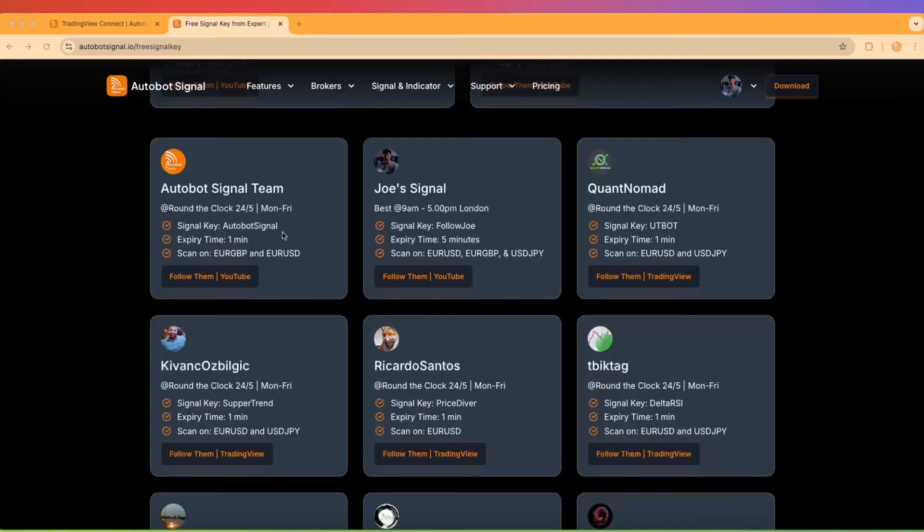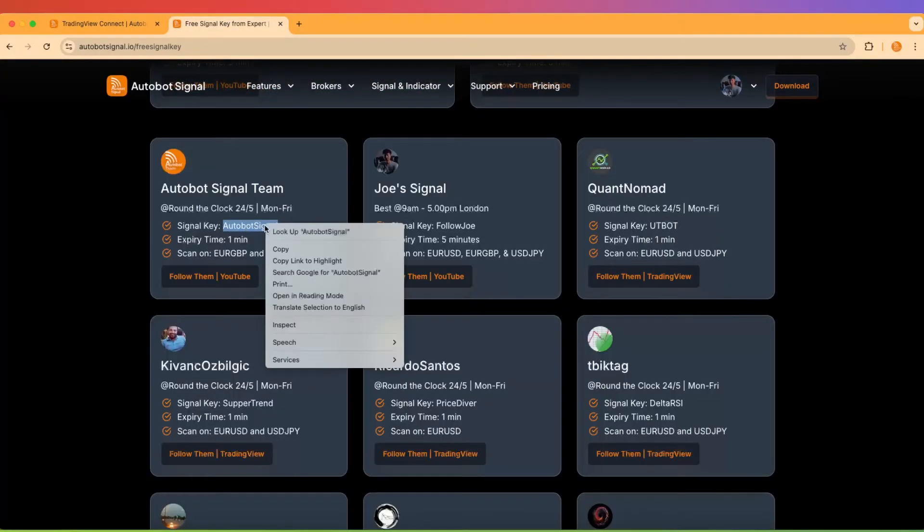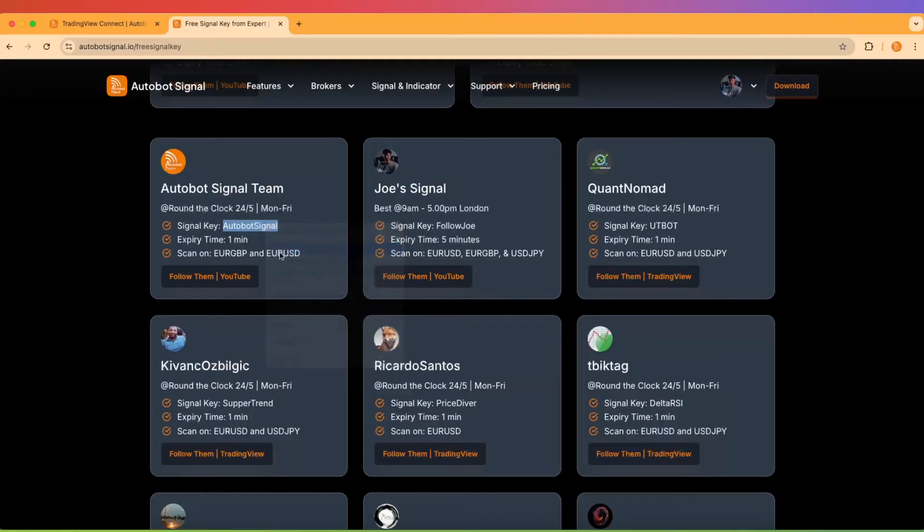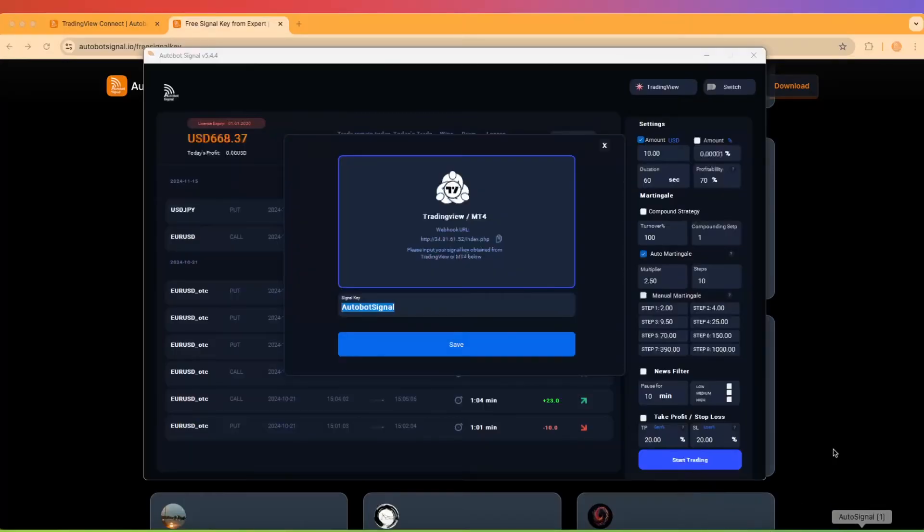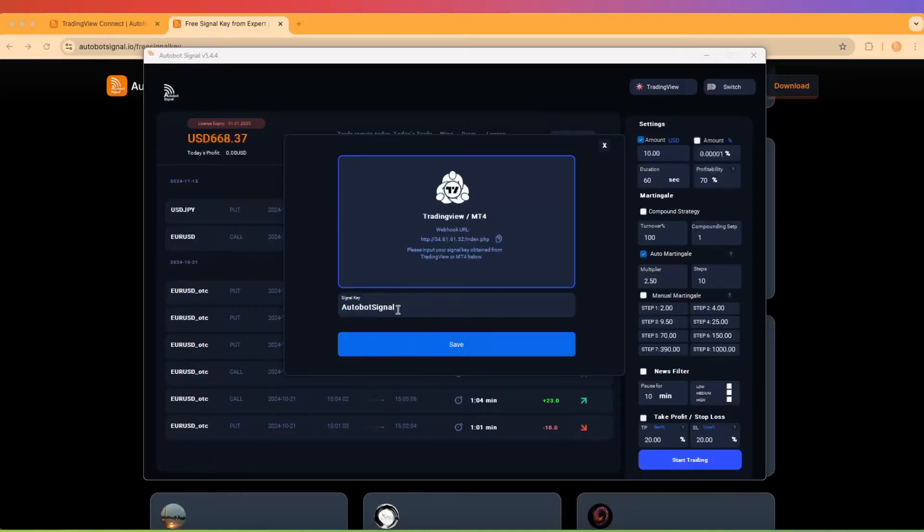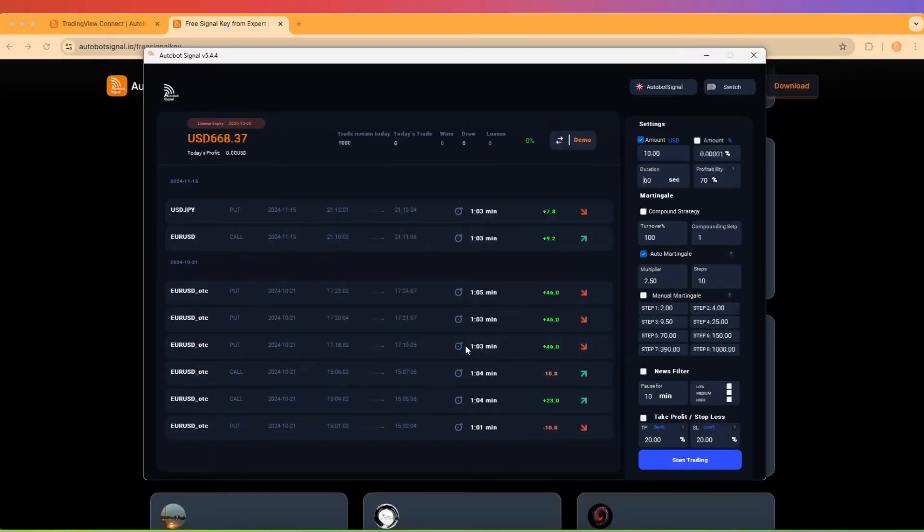After selecting and copying your signal key, return to the Autobot Trading Signal platform and paste it into the signal key box. Once done, proceed to the Settings and Risk Management section.